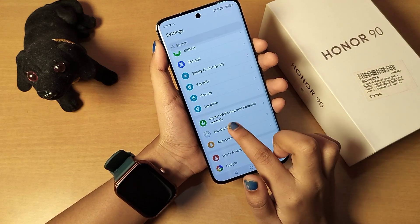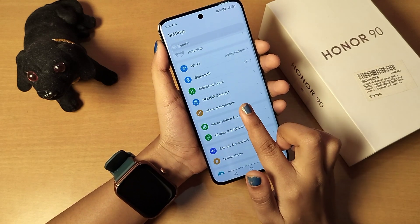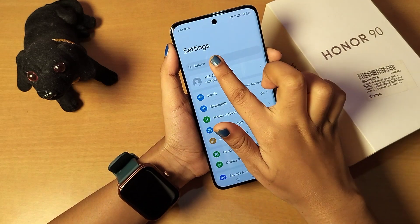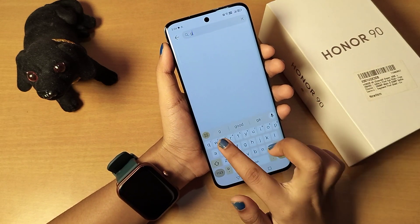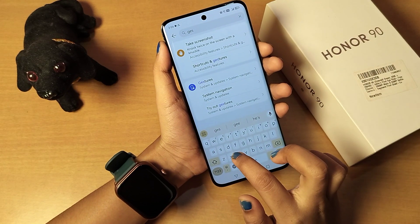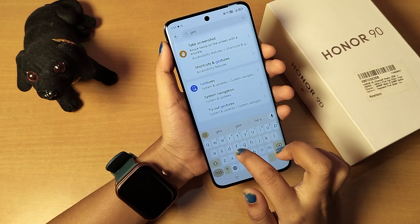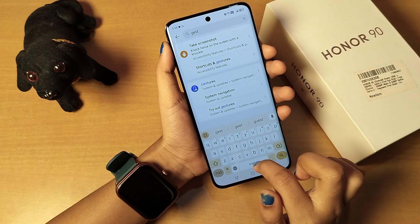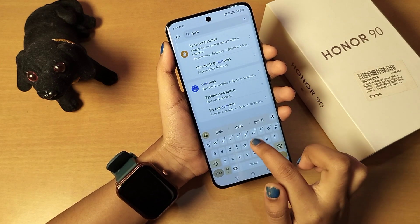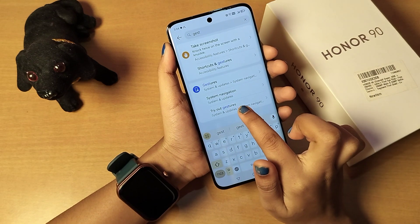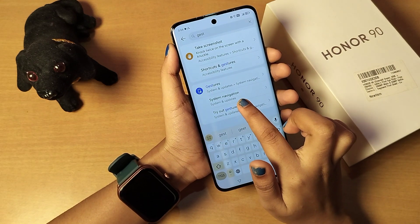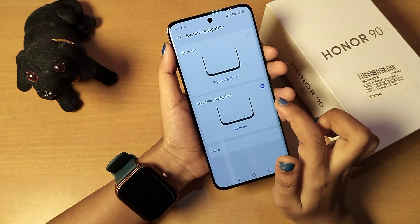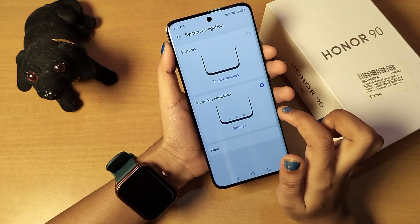I'm moving to the relevant option. Suppose I don't know where it is, so I'll search for 'gesture'. You can see there are many options related to gesture. Click on 'System Navigation'.